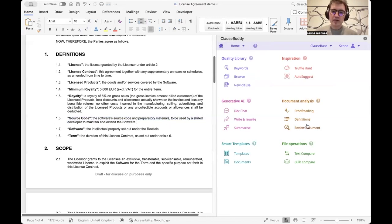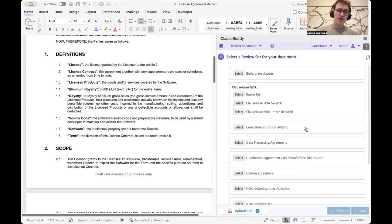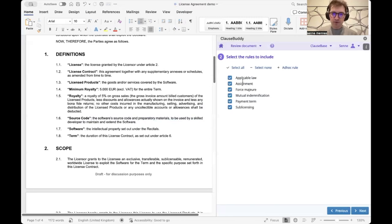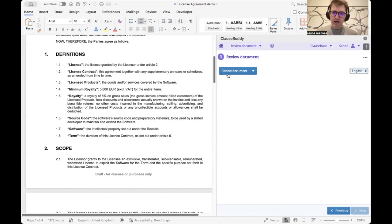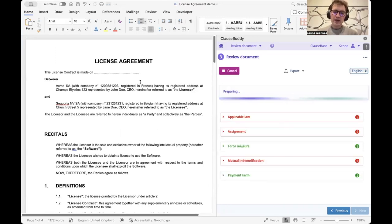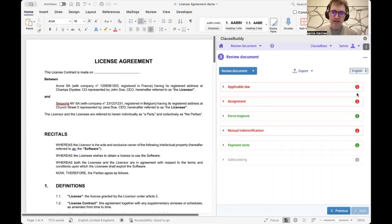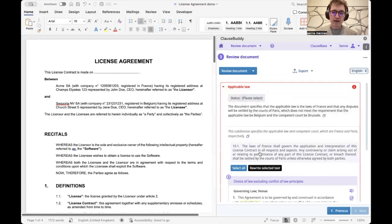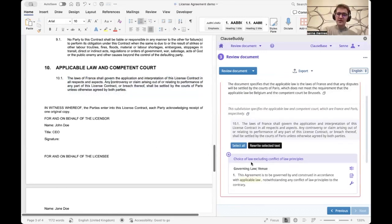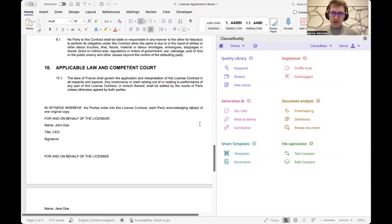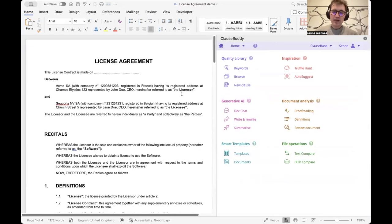We can also do more substantive reviewing based on AI-powered review built on a playbook you create for yourself. We create rules we want the AI to check — for example in a license agreement, applicable law must be Belgian. The AI provides a red flag / green flag analysis. Here it finds that applicable law is France. We can then insert our own clause from our curated library or have the AI rewrite it.